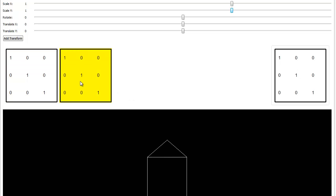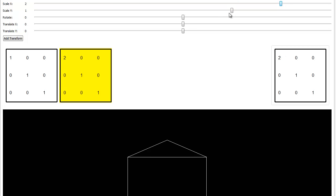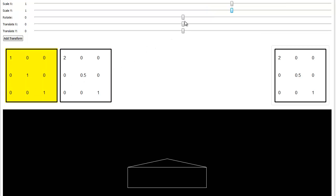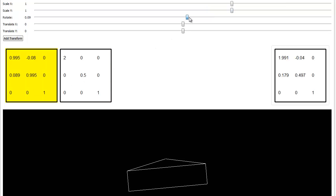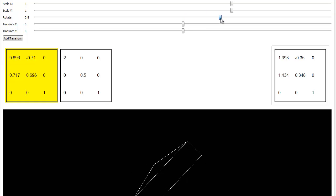I want to scale the X to really wide, so let's go out to 2 on the X, and the Y we'll make it shorter. We'll go back to 0.5 on the Y. And then the rotate, let's just go to 1 again on the rotate. 1 radian, that is.